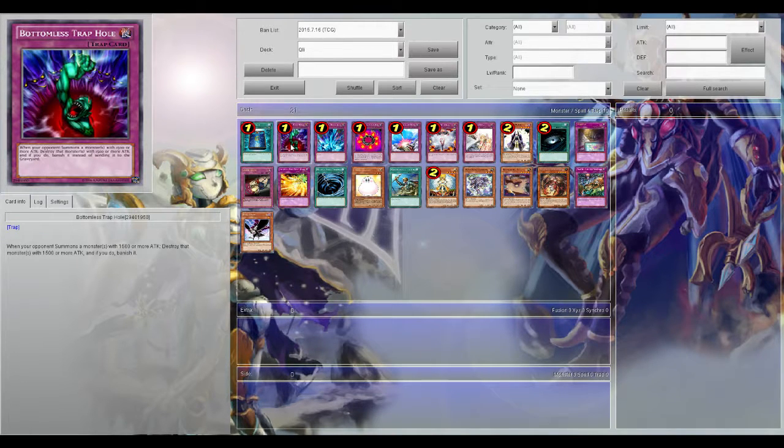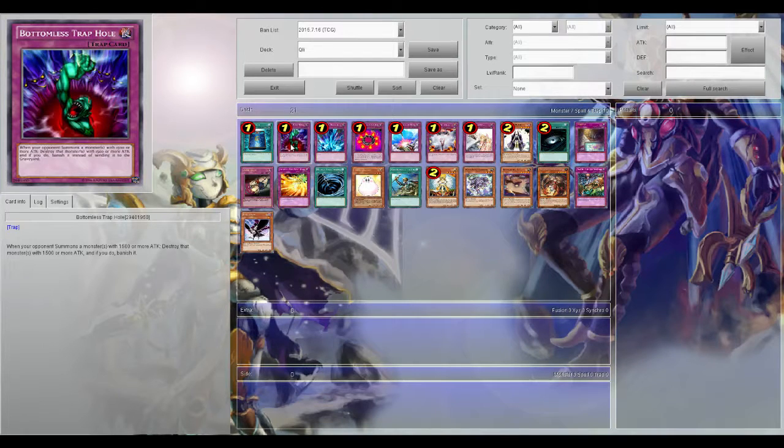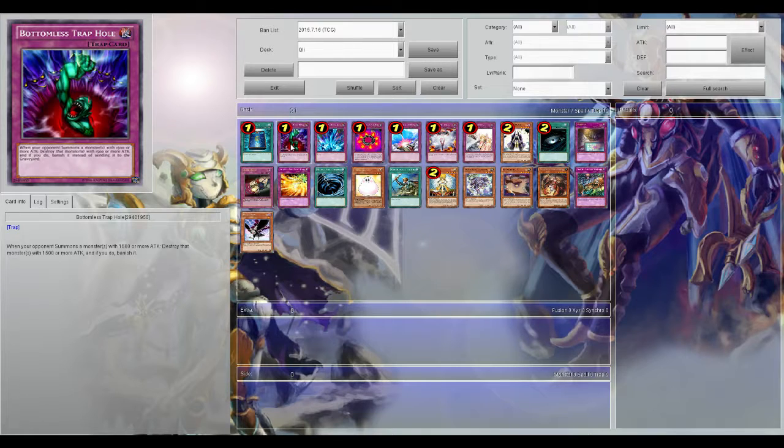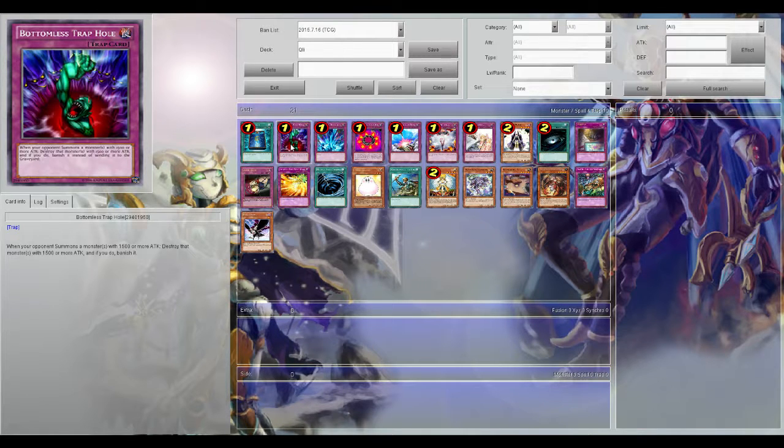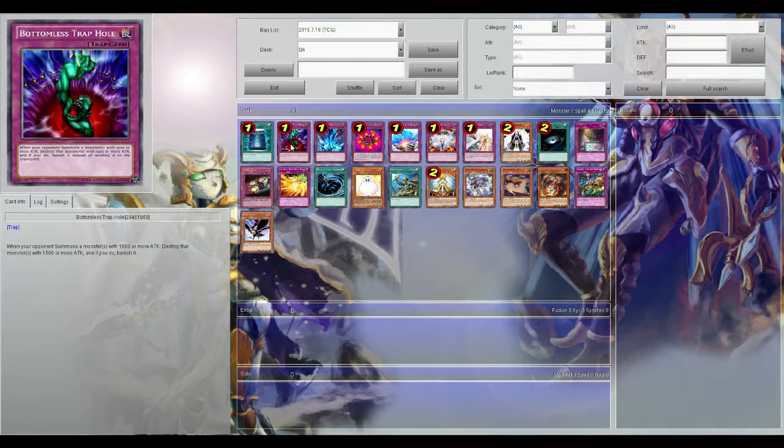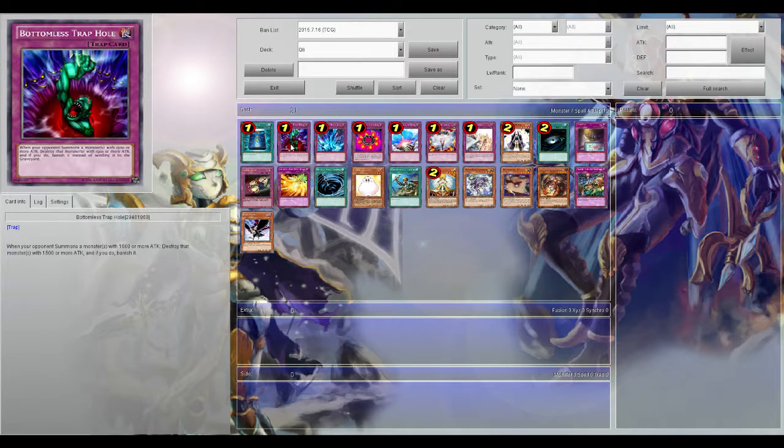Bottomless Trap Hole, because Bottomless Trap Hole is Bottomless Trap Hole. Banishes instead which is very powerful against certain decks these days. Such as I actually had a match yesterday against a Burning Abyss player and Bottomless Trap Hole just saved the game for me.